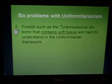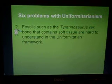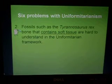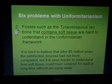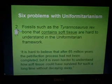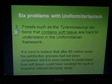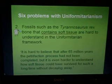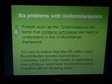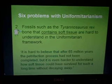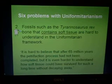The second problem we're going to look at is fossils like the Tyrannosaurus rex bone that was recently found containing soft tissue, which is very hard to understand in the uniformitarian framework. Dr. Weil says it's hard to believe that after 65 million years the petrifaction process has not been completed, but it's even harder to understand how soft tissue could have survived for such a long time without decaying away. In the uniformitarian geological column, T. rex became extinct at least 65 million years ago, so finding soft tissue in that bone is very difficult to explain and calls into question the idea of millions and millions of years.